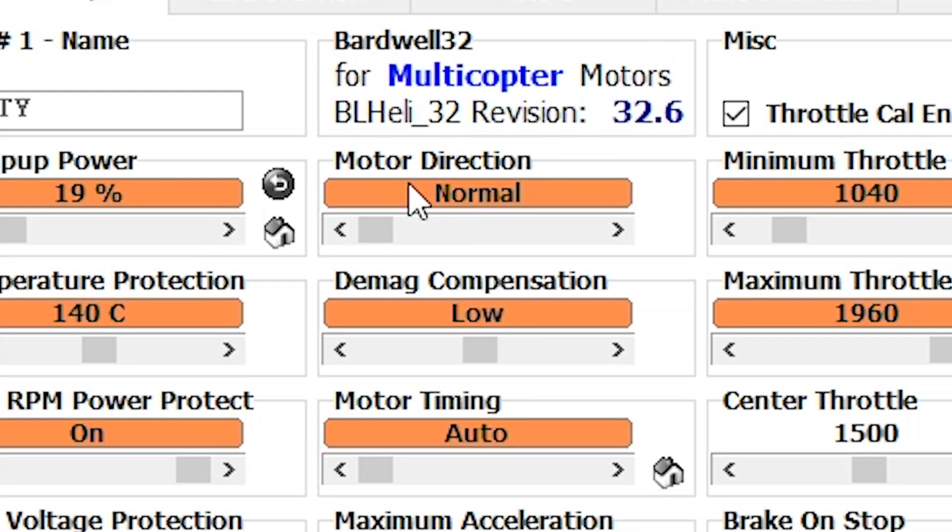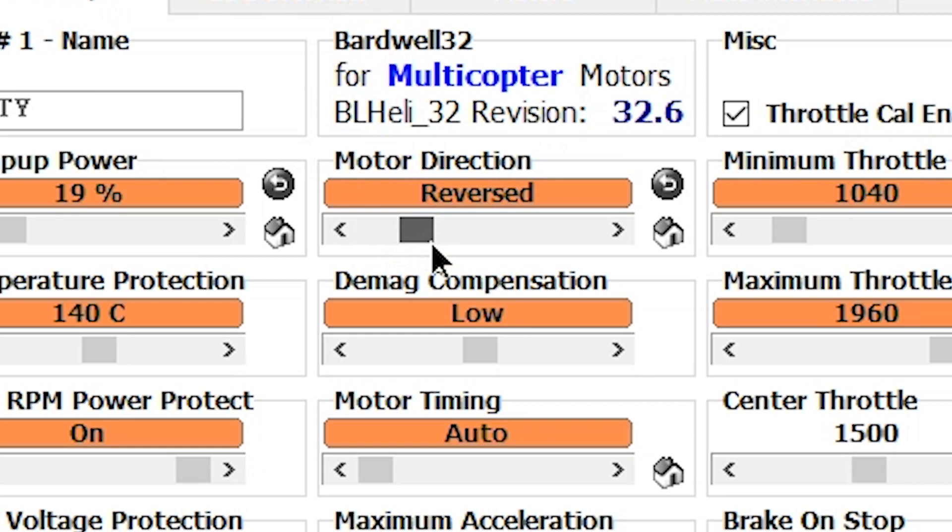So let's do some easy ones. Motor direction: normal. If you need to reverse your motor because it's spinning the wrong way, you change it to reversed and it makes the motor spin the other way. A couple of interesting trivia about that — if you buy clockwise versus counterclockwise motors, that only refers to the direction of the threads, not the way the motor will spin. The way the motor spins depends on how it's connected to the ESC and how the ESC drives it.